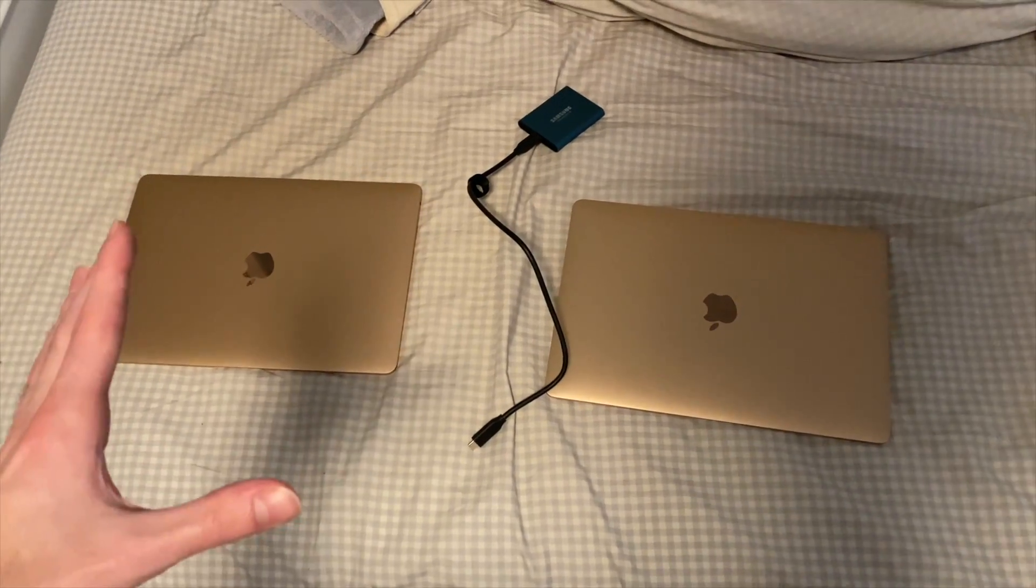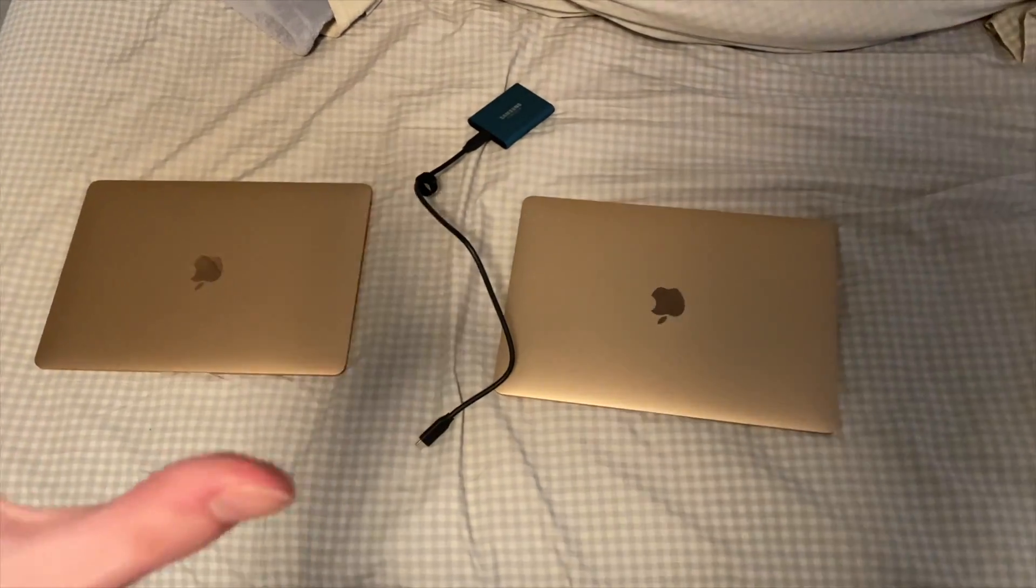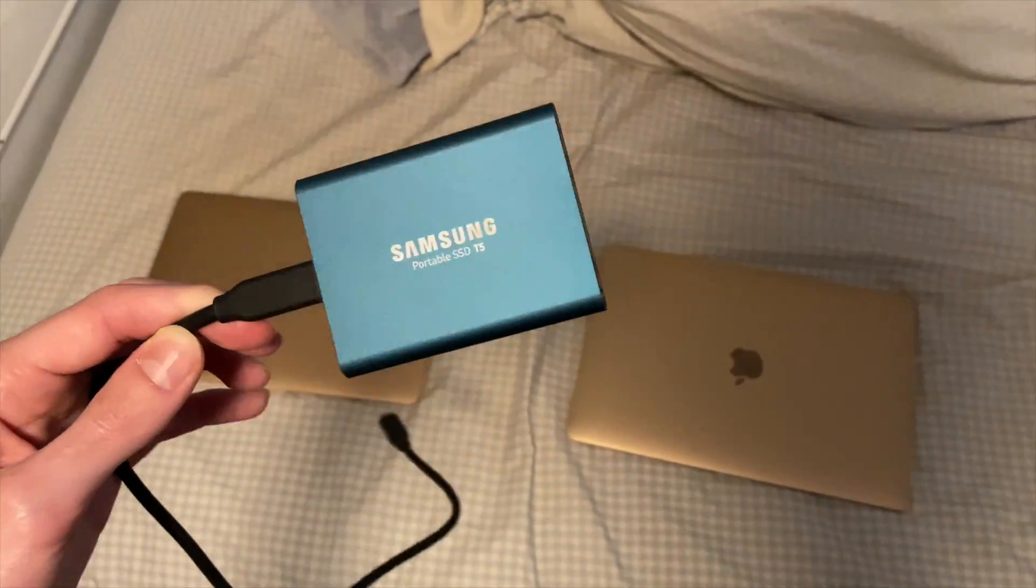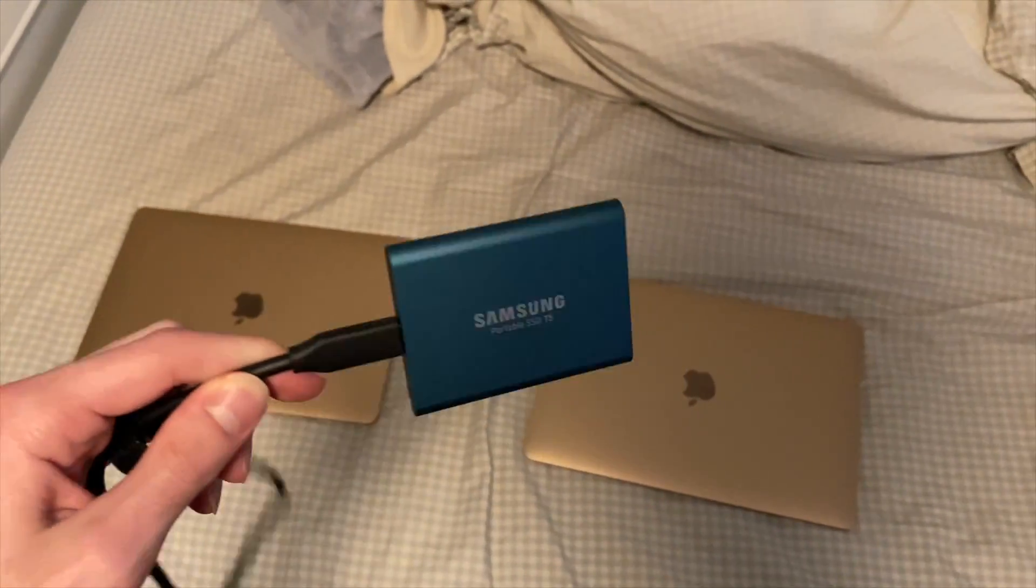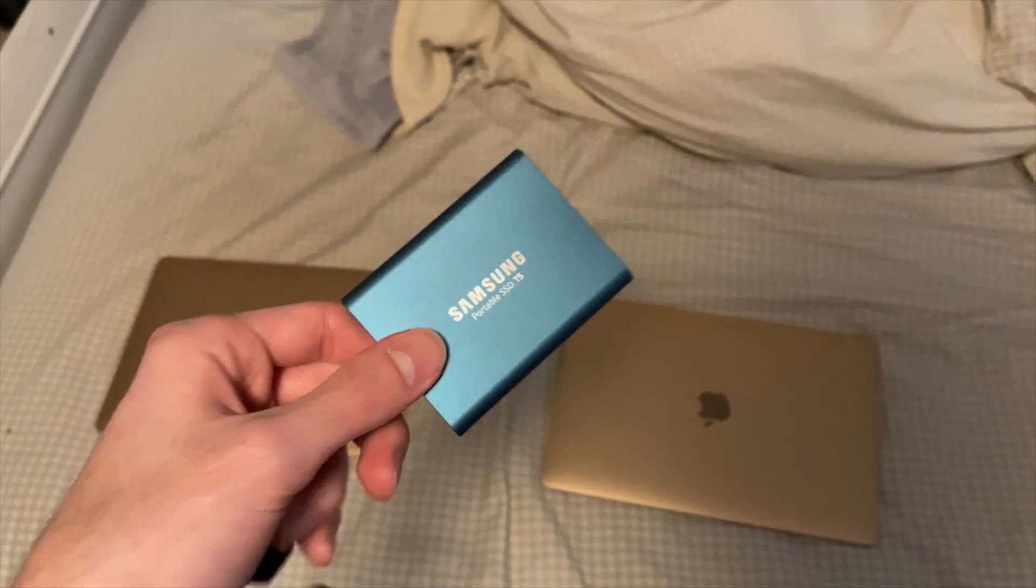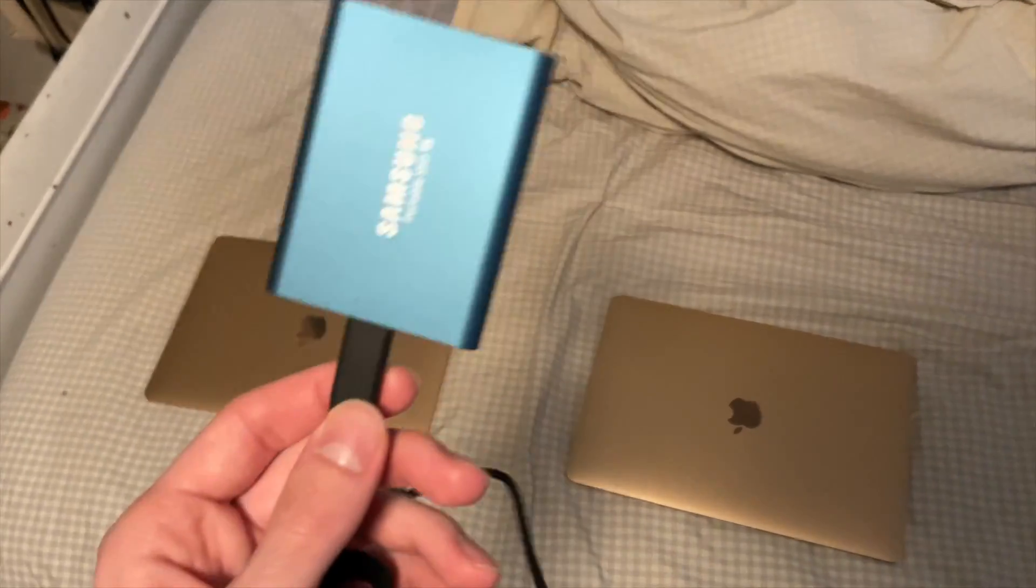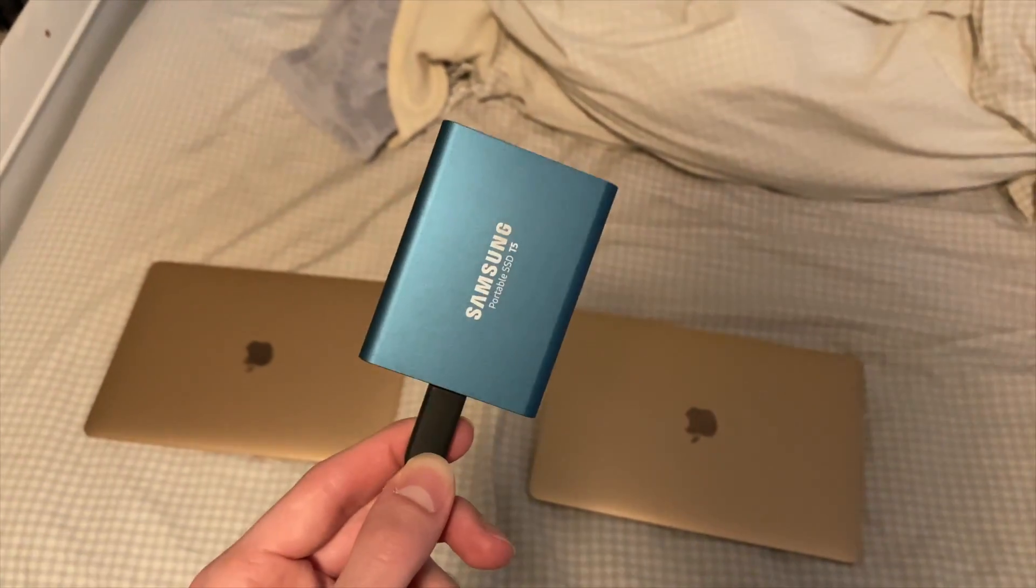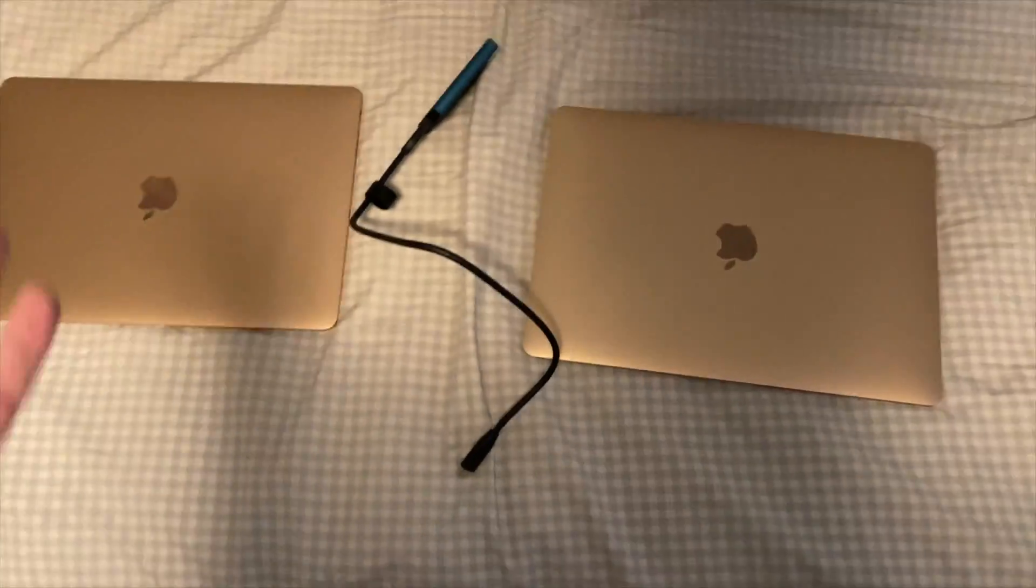So here we have the MacBook Airs in question. We have an i3 and an i5 model. I'm going to have her editing off of an external SSD, this is a Samsung T5. I actually edit off of one right now, and they're fantastic creative tools. Although we could take advantage of the internal storage, this is a constant variable, and it will allow me to switch her over to the other laptop very seamlessly because you could have a Final Cut library on here and open it on pretty much any Mac running Final Cut Pro.